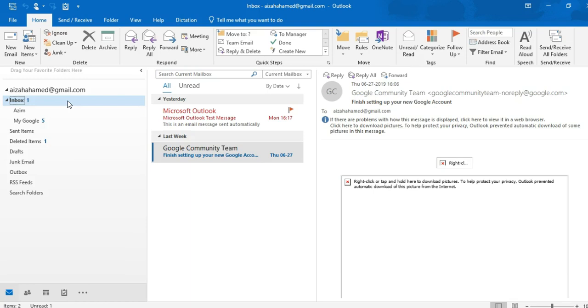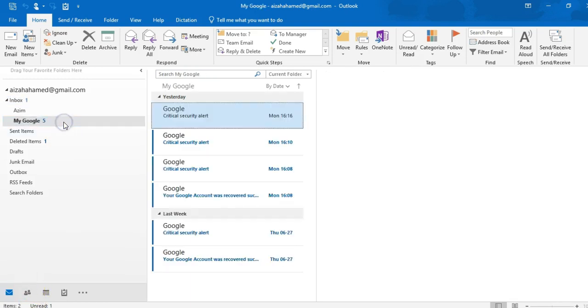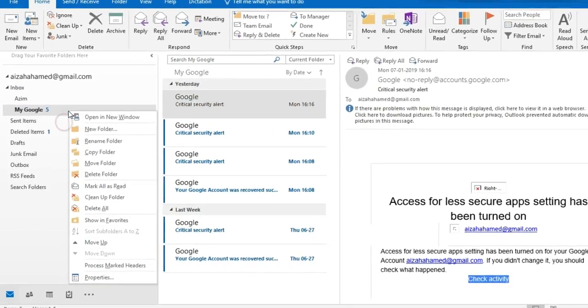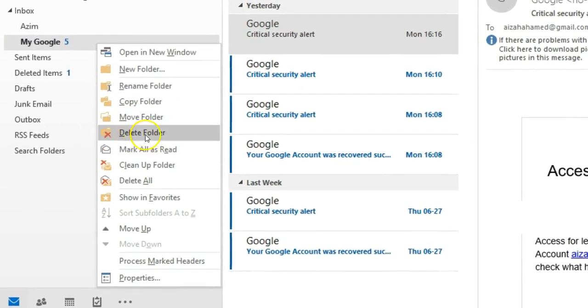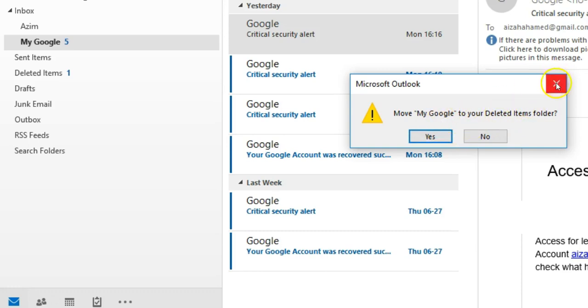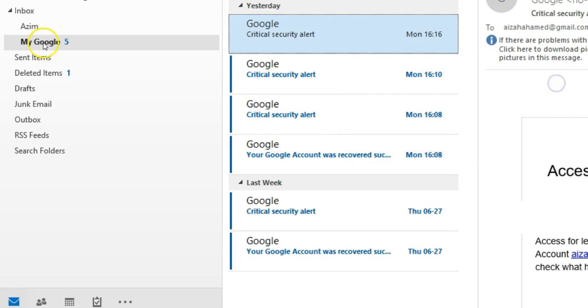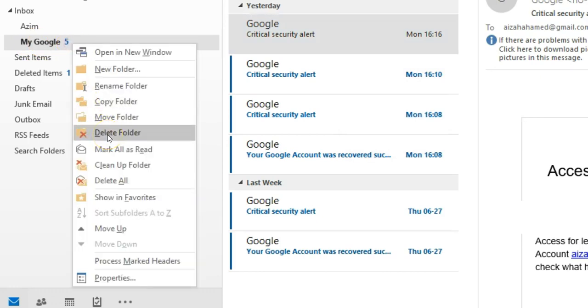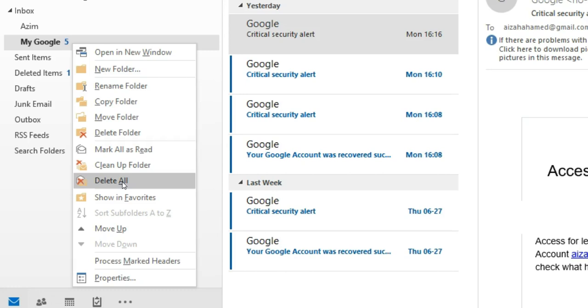Now guys, let's talk about if you want to delete any folder. If I right click on that and if I click on delete folder, see guys, what will happen? Move my Google to your delete items folder. What does it mean? It means that if you click yes, you only delete the folder, not the contents. Okay. Once you click on delete all, so not only the folder, but also the emails which you have transferred inside that folder will be deleted.